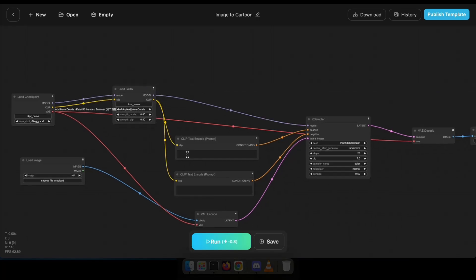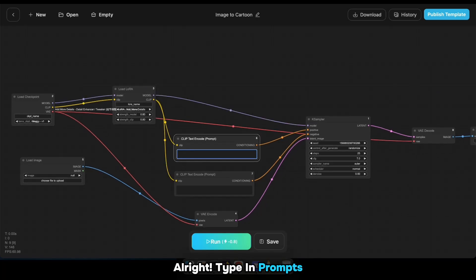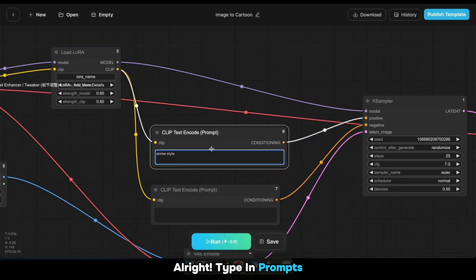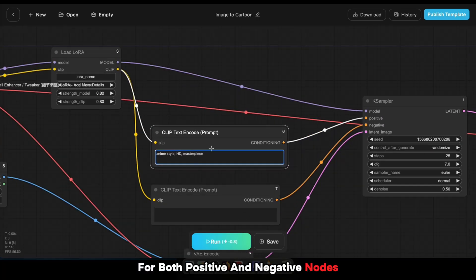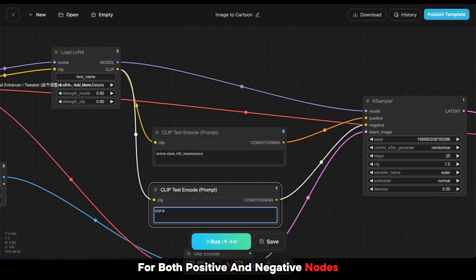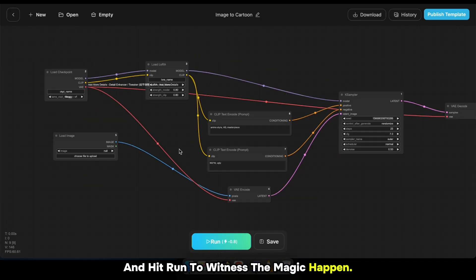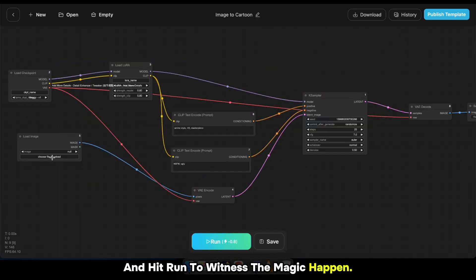All right, type in prompts for both positive and negative nodes, load your realistic image, and hit run to witness the magic.